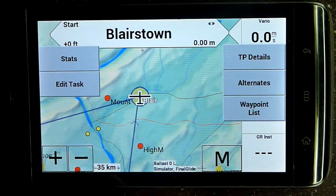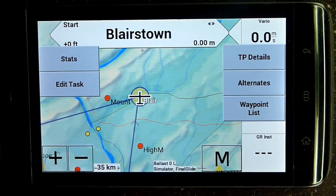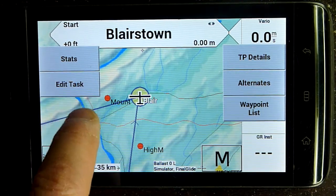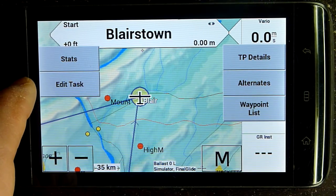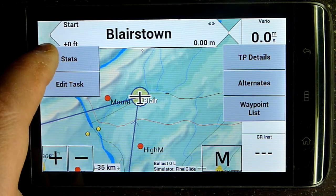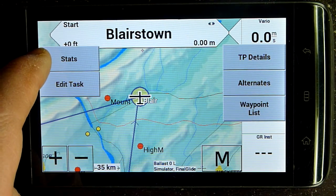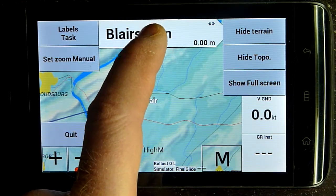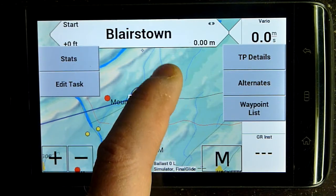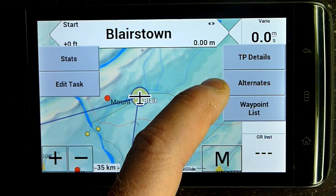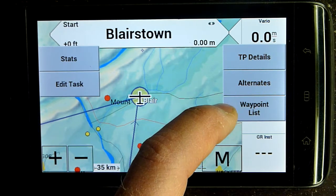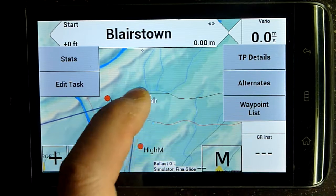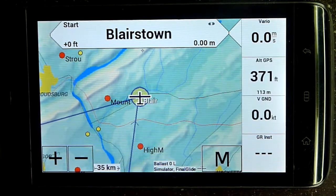If I click the task bar, I get a task menu. I can edit the task, which takes us into the legacy task editor. I can see task statistics, turn point details for the task, a list of my alternates, and a waypoint list. I'm just going to click on the screen to clear that. So that's the nav bar.